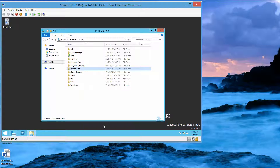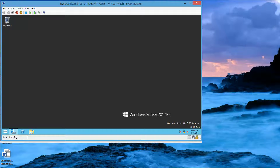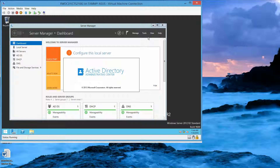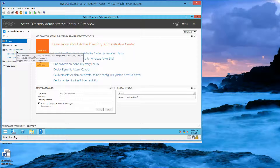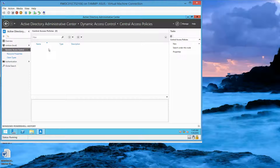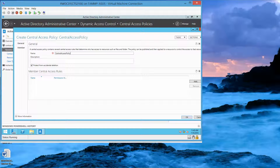Click OK again, and we're going to flip over to the RWDC. Go to Server Manager, select Tools, Active Directory Administrative Center. We're going to navigate to the Dynamic Access Control and double-click Central Access Policies. Under Tasks, we're going to click on New, Central Access Policy. In the name text box, we're going to type in Central Access Policy 1. Then click on Add.